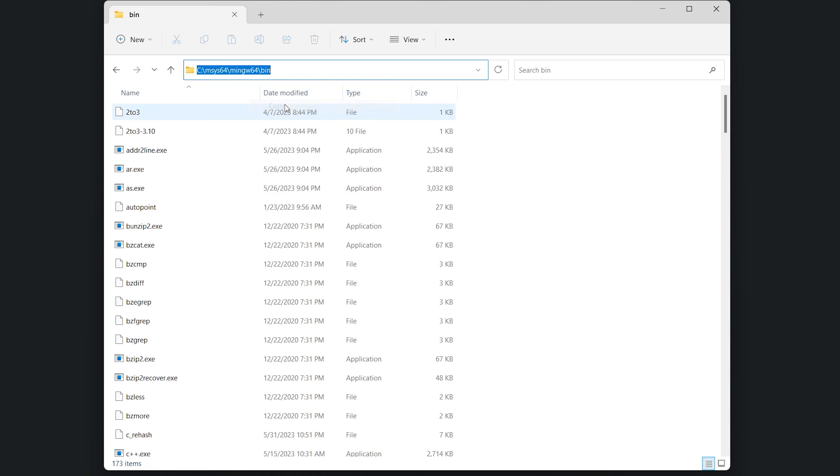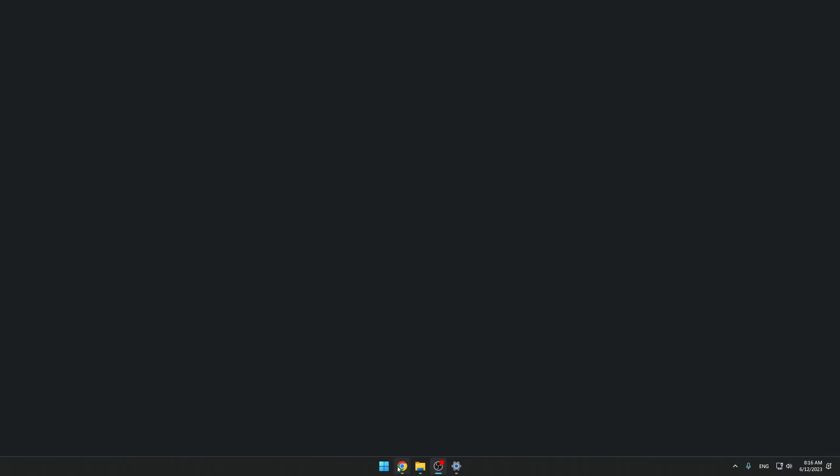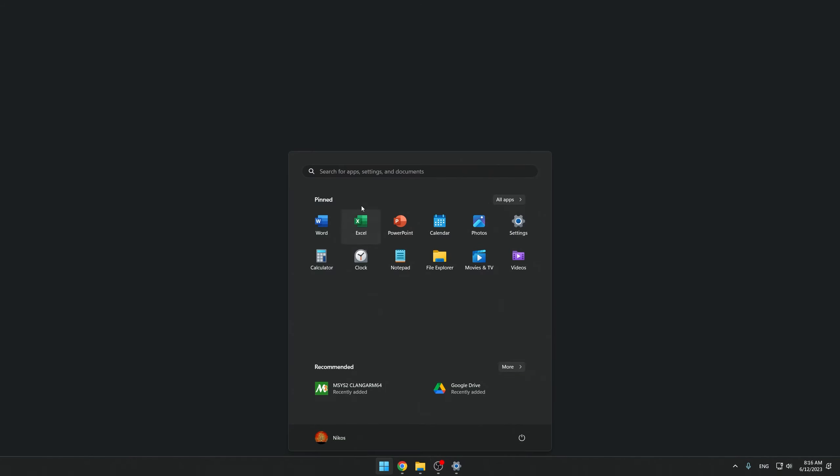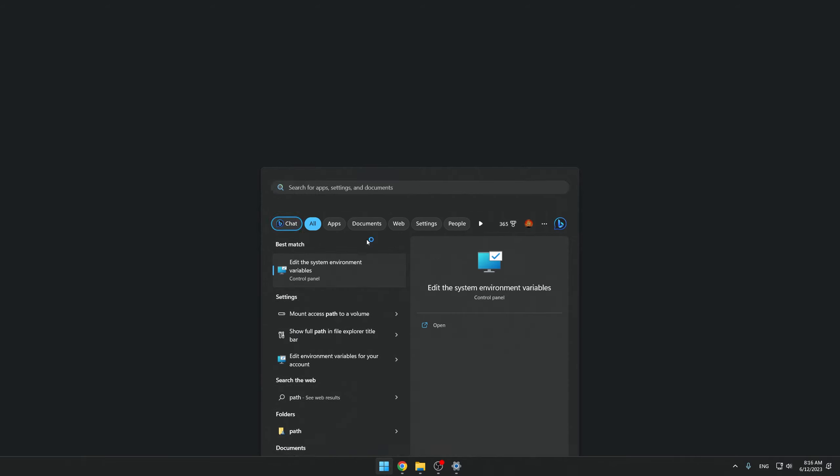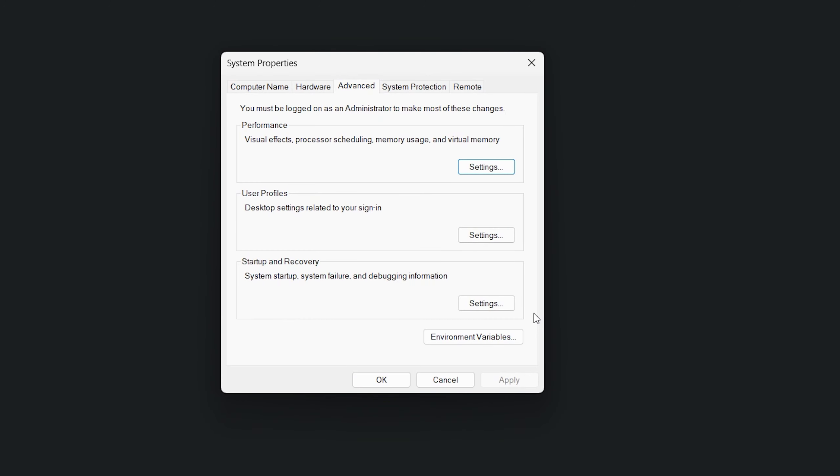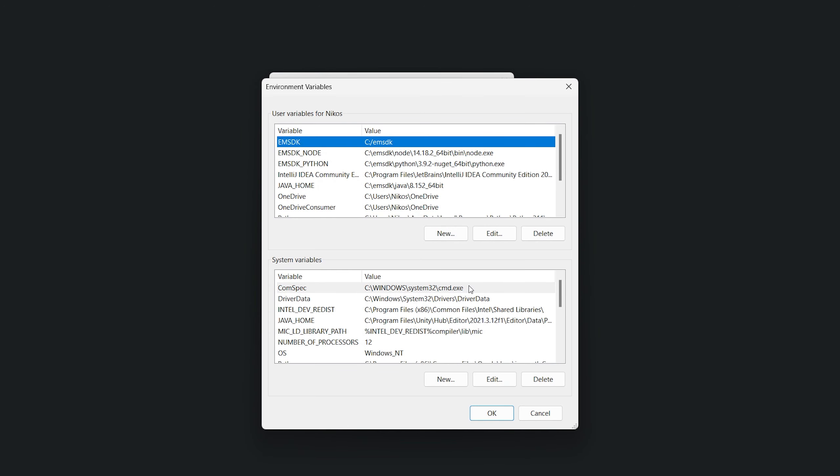Now, we click on the Windows start button and we search for path. We select edit the system environment variables from the search results. Now, we have to click on the environment variables button.